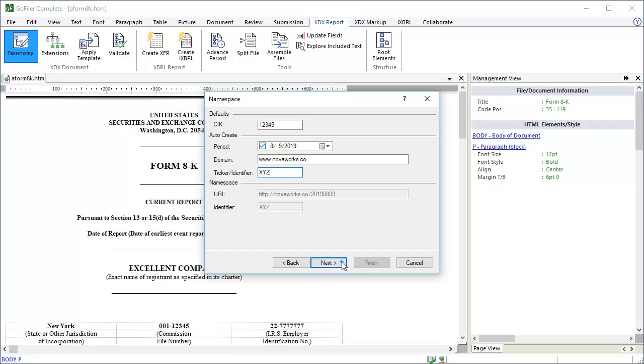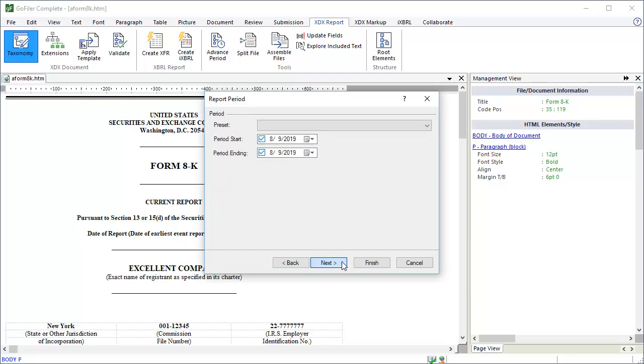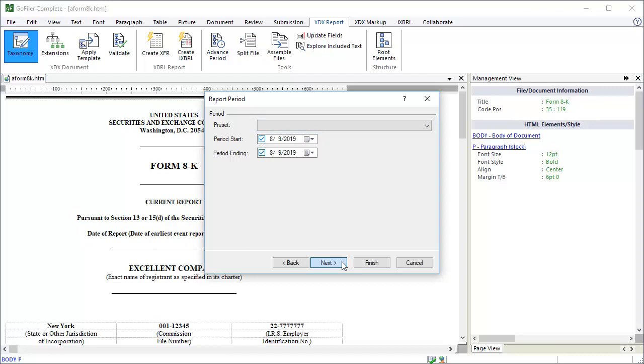Click the Next button. Here we are going to specify the report period. As with the date of the report, the wizard will likely find this information in your document and add it for you. If it isn't filled out, set the starting and ending dates for the period. The preset dropdown has a bunch of presets to quickly fill out these fields for you. Now, if desired, you can click the Finish button and the wizard will stop here. It will add the taxonomy and namespace to the document and you can begin tagging. However, the wizard can do more work for us and give us a head start in the tagging of the document. So let's click the Next button and proceed to the next step.